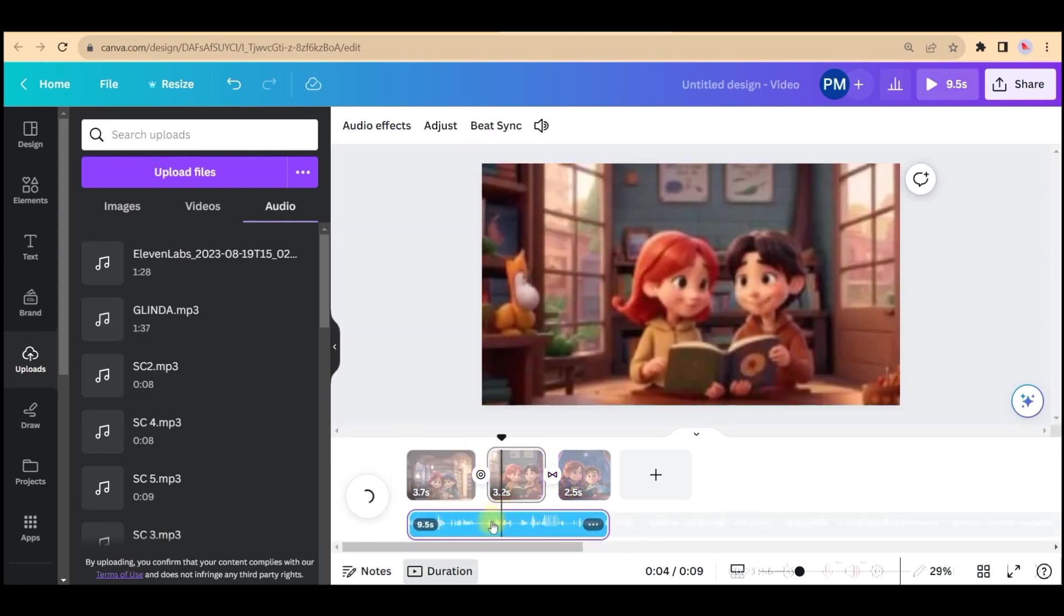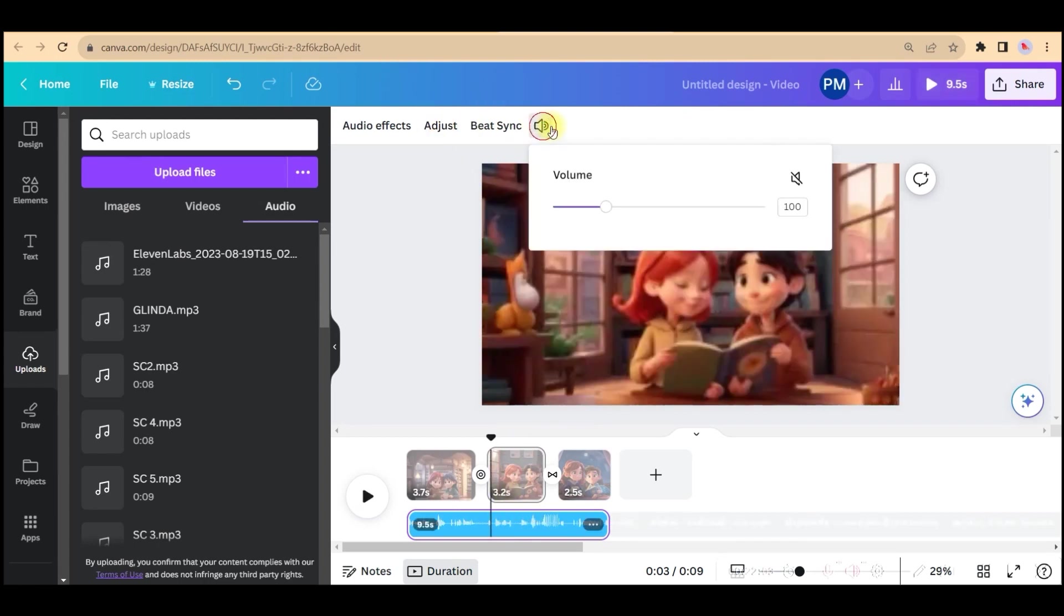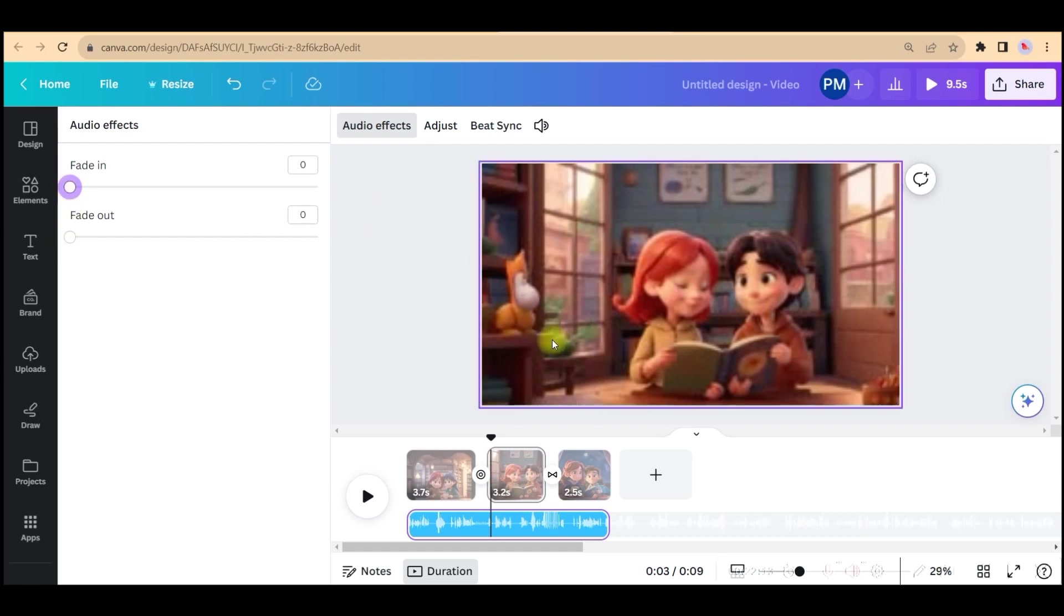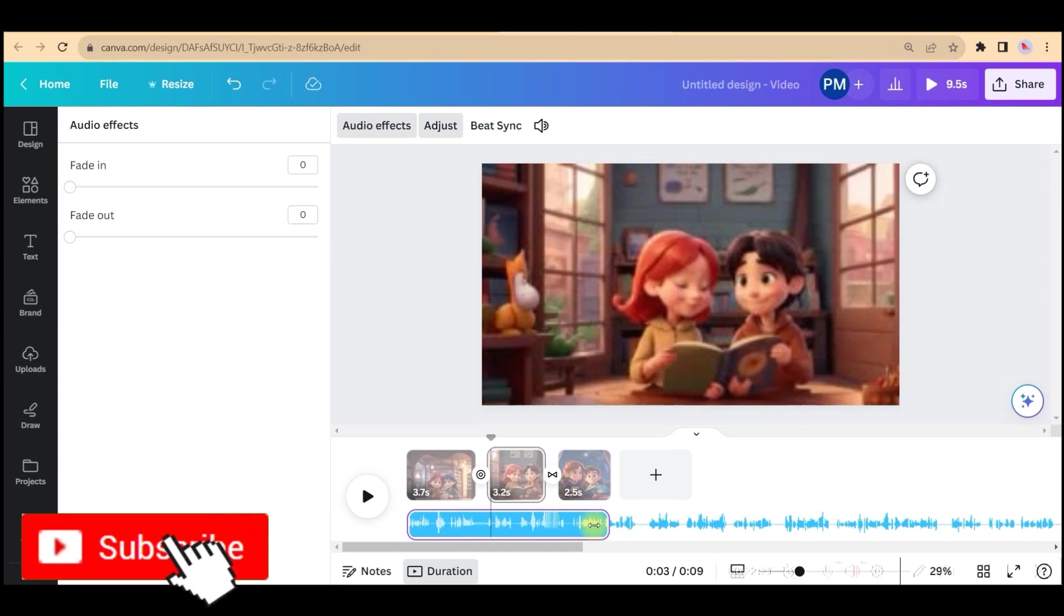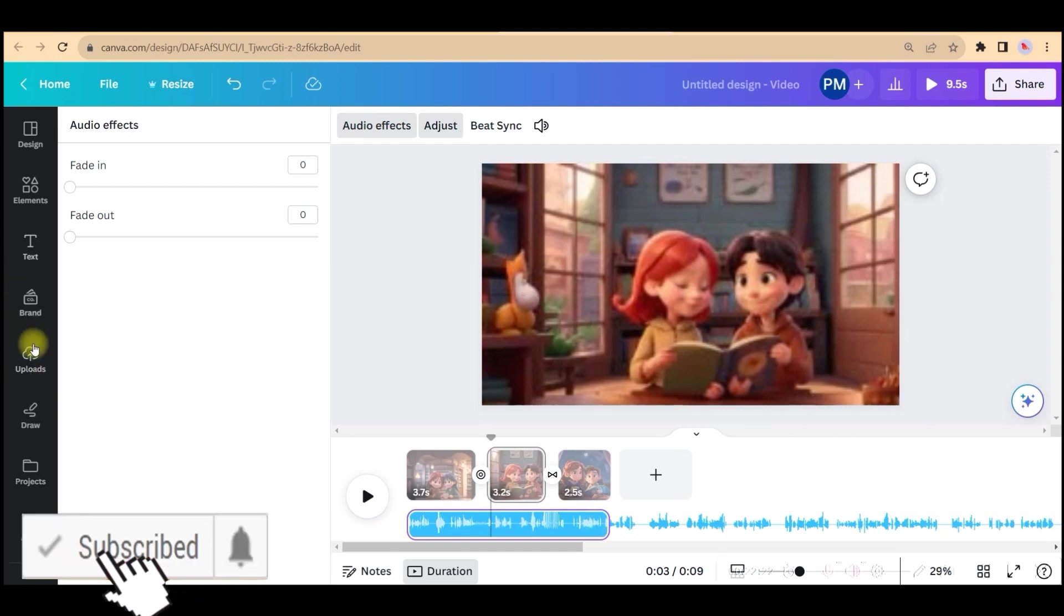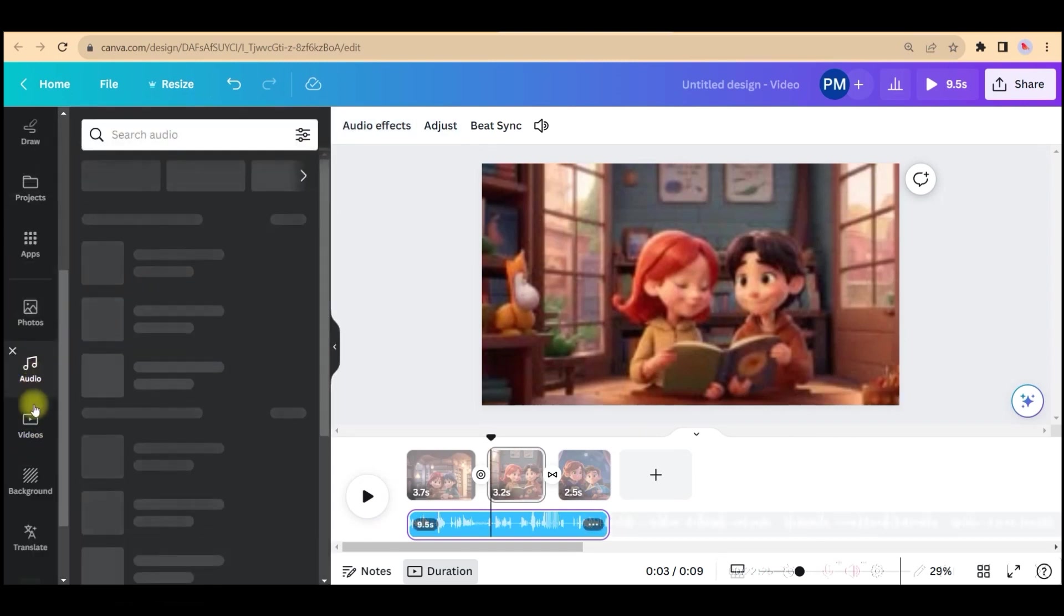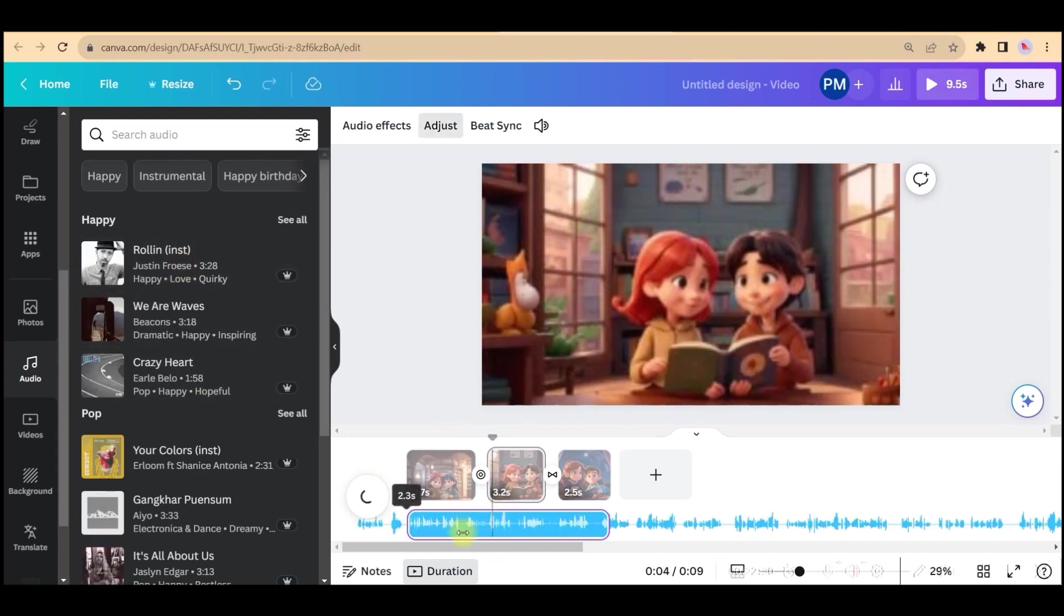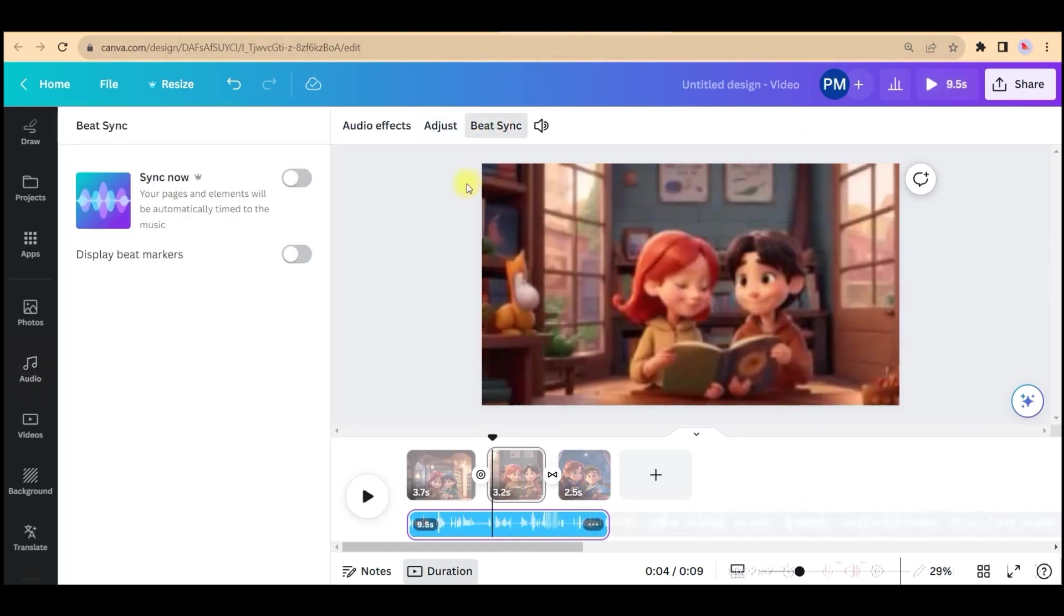You can adjust the audio volume by double clicking on this. There is a volume option to reduce or increase the volume. If you want to give fade in or fade out, then you can do this, but I do not do because this is a dialogue. It is mainly usable for background music. If you're adding background music here in the same way, you can upload your background music or get many musics from this audio section. There is beat sync as well if you want to sync the dialogues with your slides.